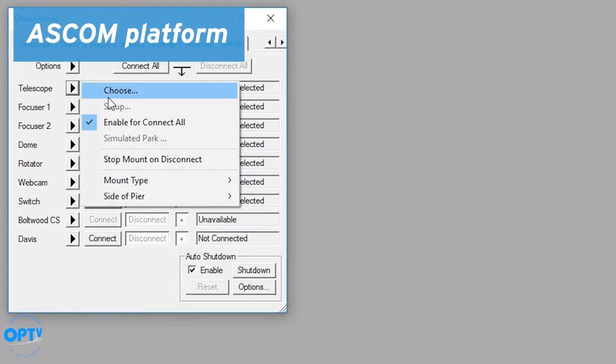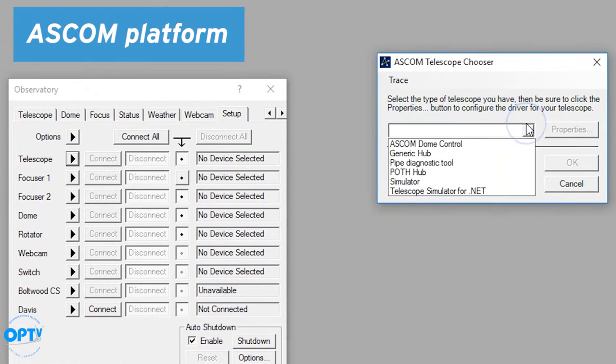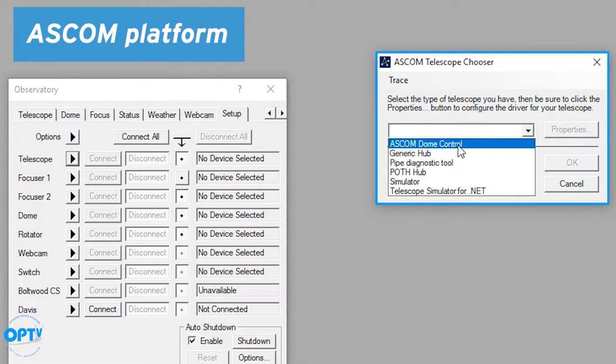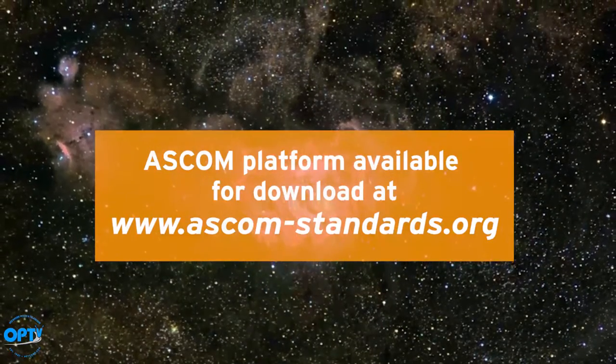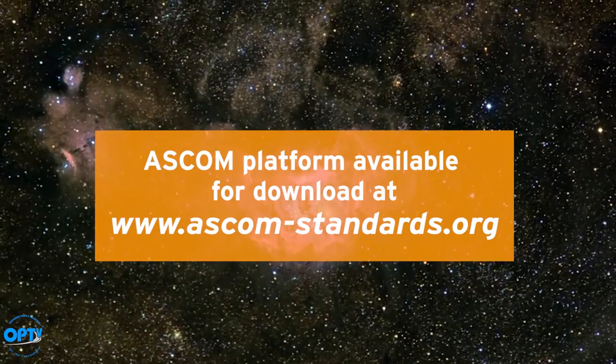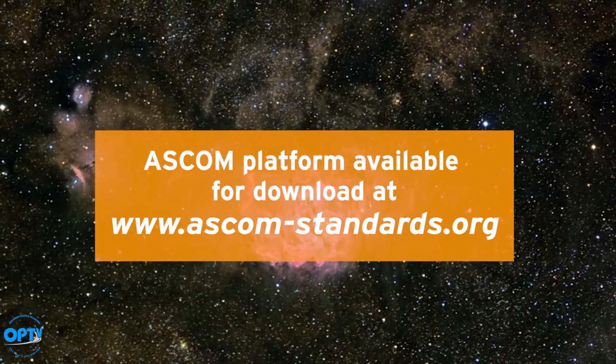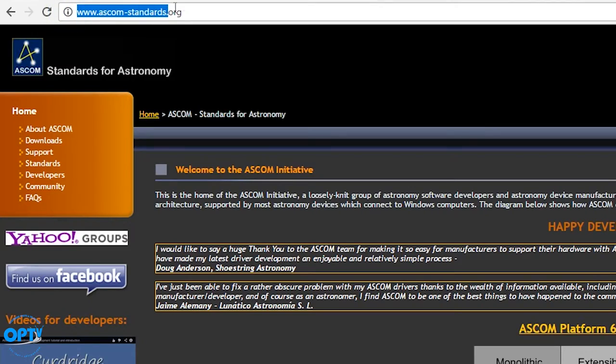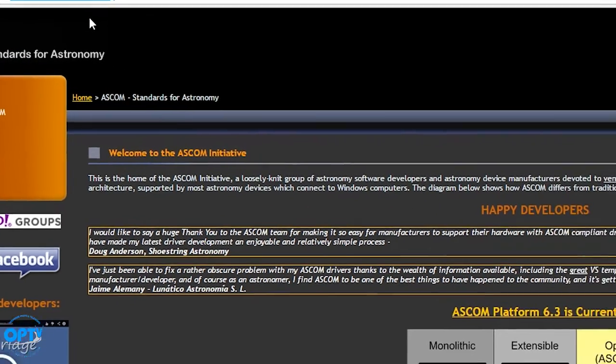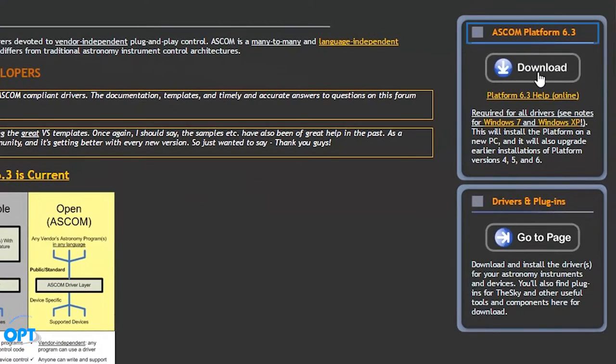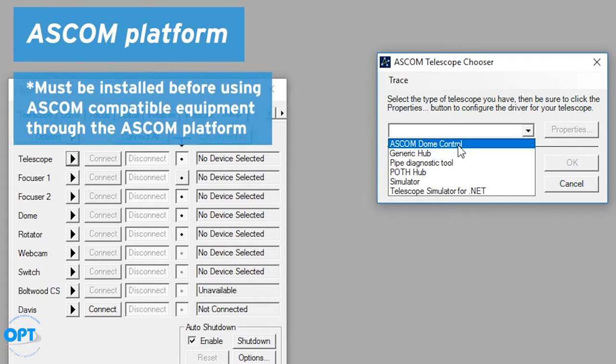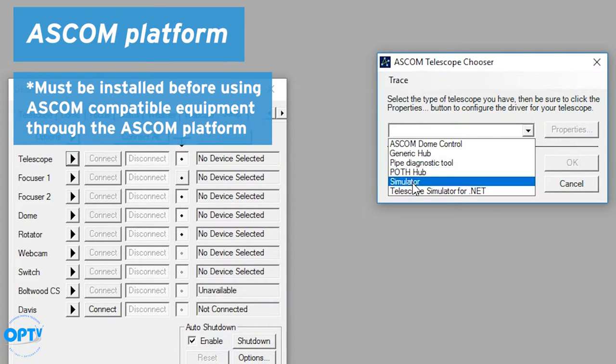So if you go to the option here under ASCOM, now you do have to have the ASCOM platform installed. If you go to ascom-standards.org and download platform 6.3, which is current as of now, that needs to be installed first and foremost, and any equipment you're planning to connect needs to connect via the ASCOM control.